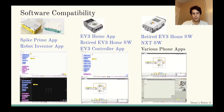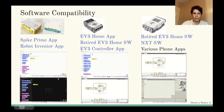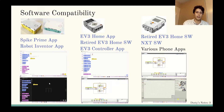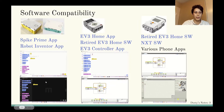The Spike Prime and the Robot Inventor are basically the same brain and you can use either software for either kit. However, the Robot Inventor software allows you to control the robot using the arrow keys and the keys on the keyboard. So if you want that feature, you want to get that software.